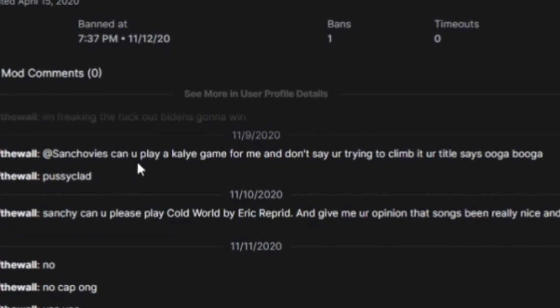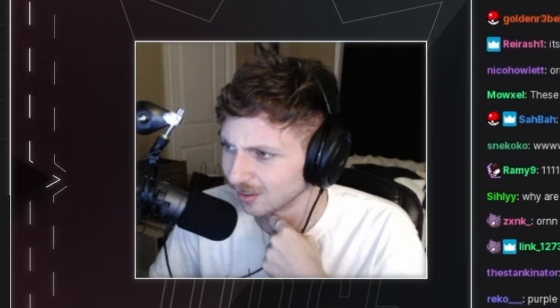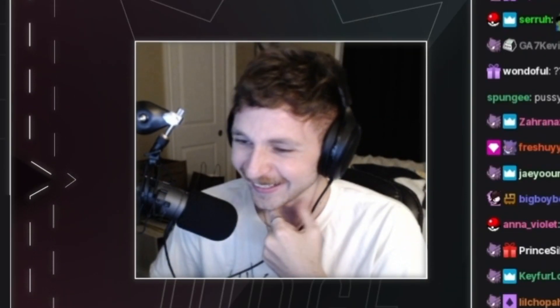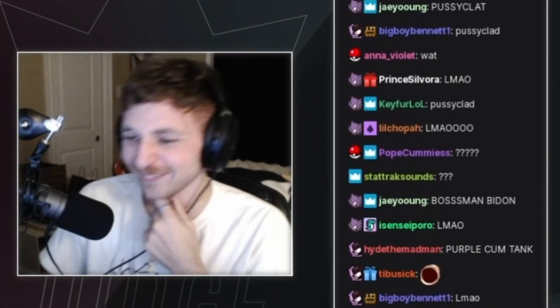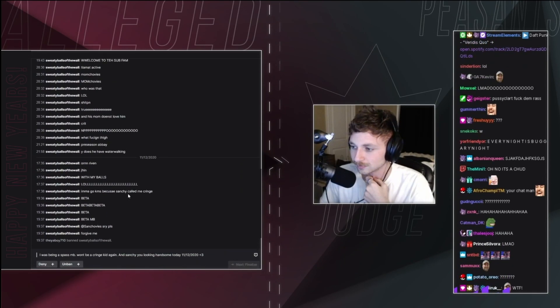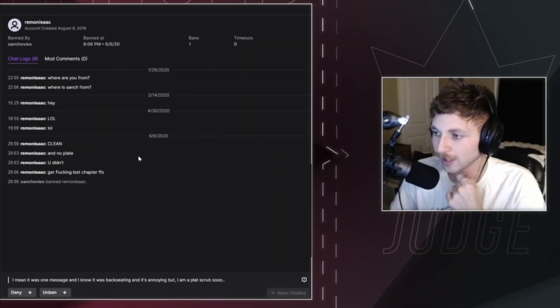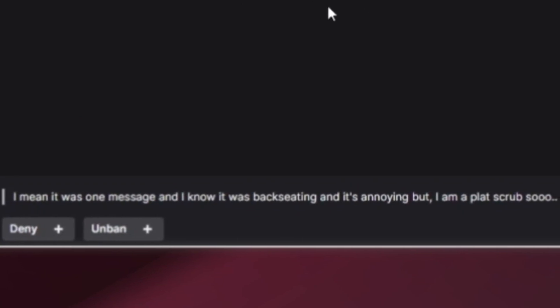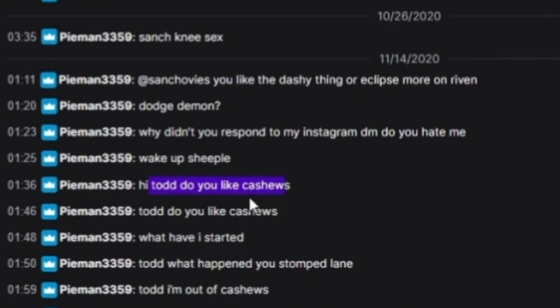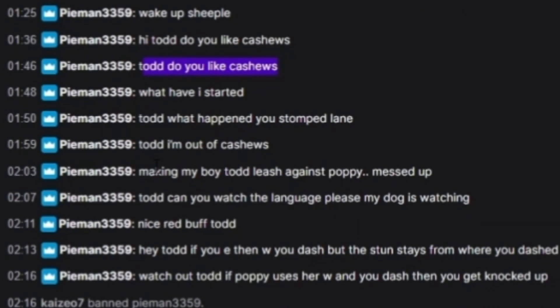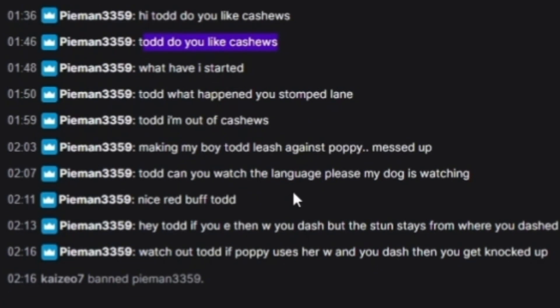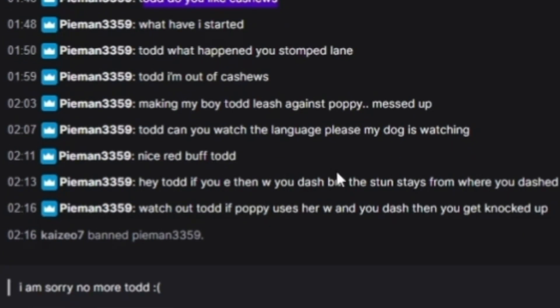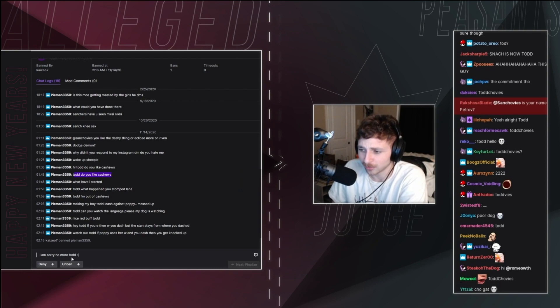Can you play a kale game for me? And don't say you're trying to climb it. Your title says Ooga Booga. Pussy clad. Pussy clad? I'm freaking the fuck out. Biden's gonna win. Boss man Biden. He said he was sorry. Get fucking lost chapter for fuck's sake. I mean, it was one message and I know it was backseat to me. It's annoying, but I'm a plat scrub. So exactly. So why the fuck are you typing shitter? Hi, Todd. Do you like cashews? My name is not Todd. Why do you keep calling me Todd? Todd, what happened? You stomped lane. Todd, I'm out of cashews. Making my boy Todd leash against Poppy. Messed up. Todd, can you watch the language, please? My dog is watching. Nice red buff, Todd. Hey, Todd. If you E then W, you dash, but the stun stays. Watch out, Todd. If Poppy uses her W, so you're calling me Todd and your perma backseating. I'm sorry. No more Todd.